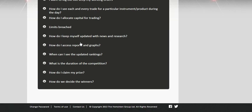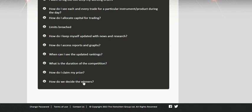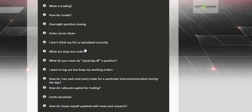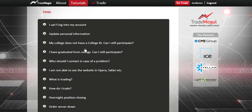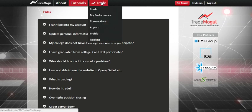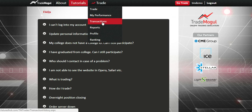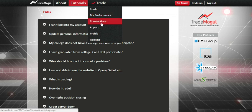Before you write to us through 'Contact Us', read FAQs first. On the trade page there's something called 'My Performance' and 'Transactions'. My Performance shows how well you've been doing vis-à-vis your peers. Transactions shows your previous day transactions.